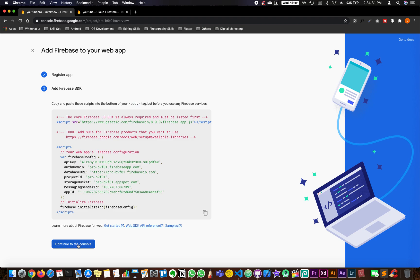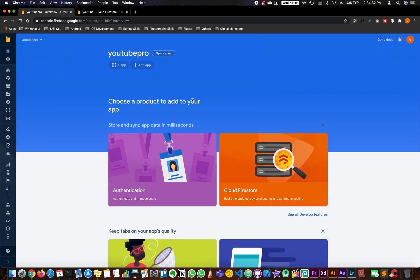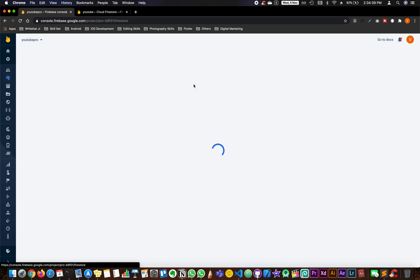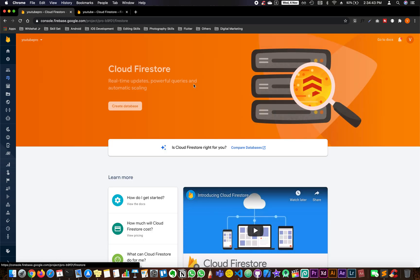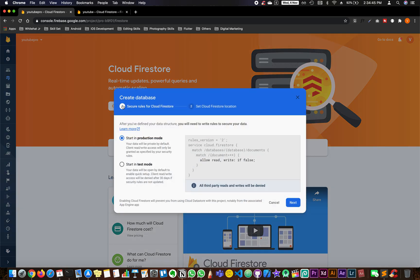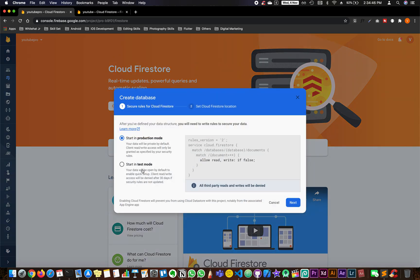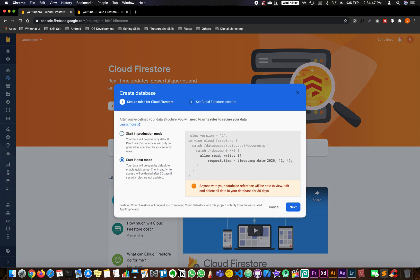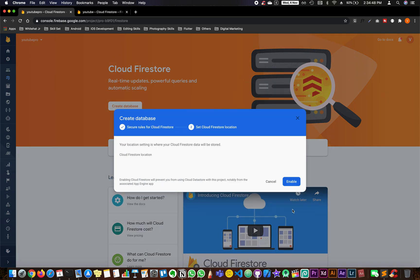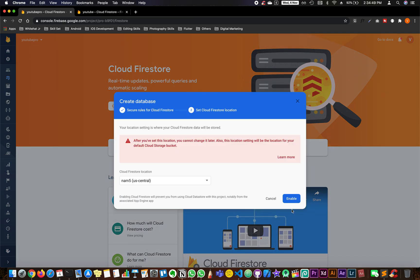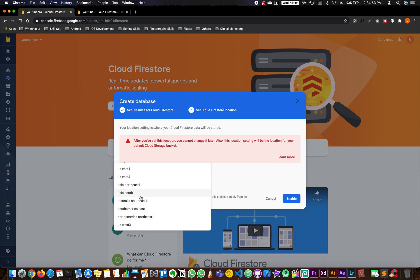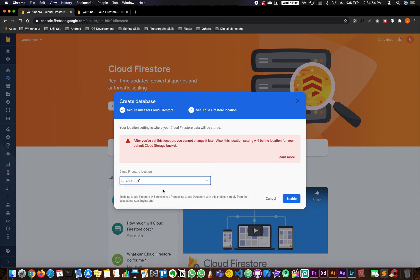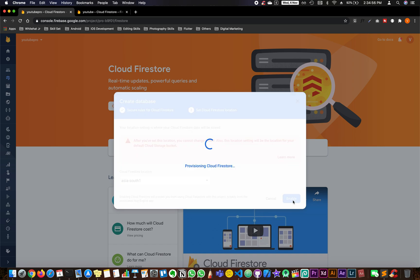Click on continue to console, then go to Cloud Firestore and you will be able to see this kind of a window. Click on create database, do it in test mode, and next select a region. I'm going to take Asia South because that is the place where I'm going to stay. Enable.